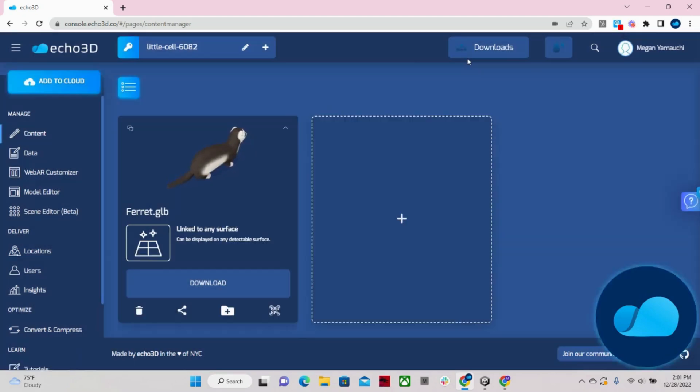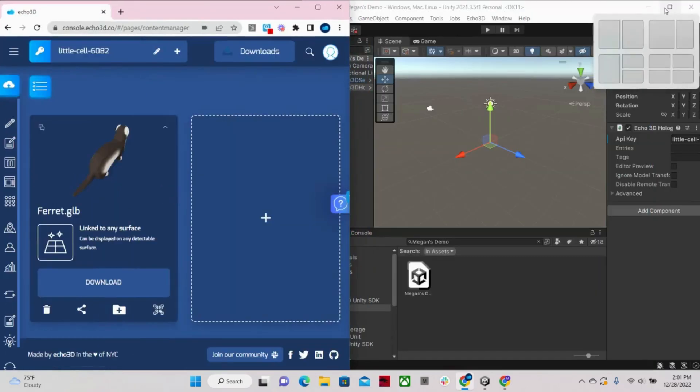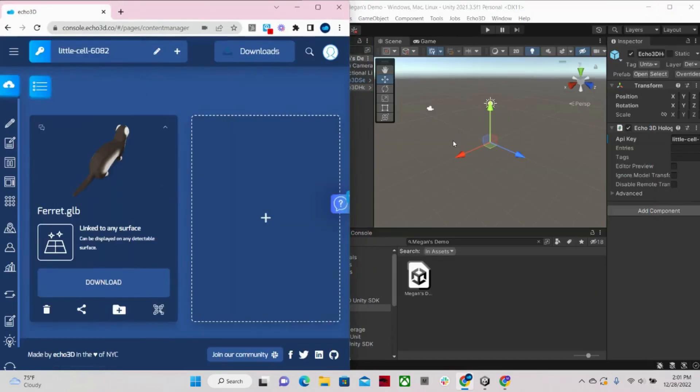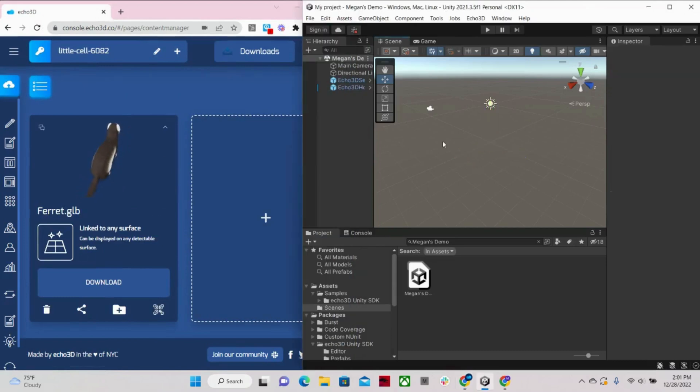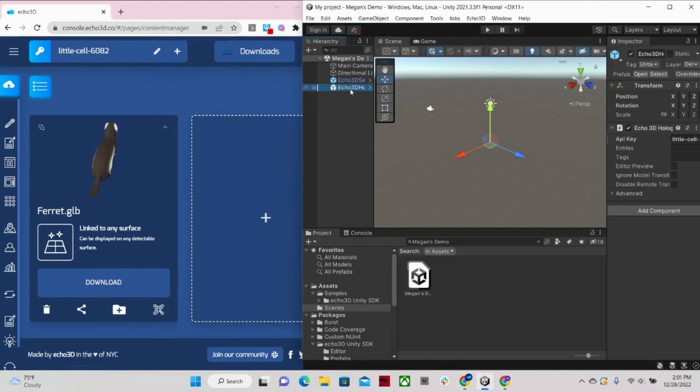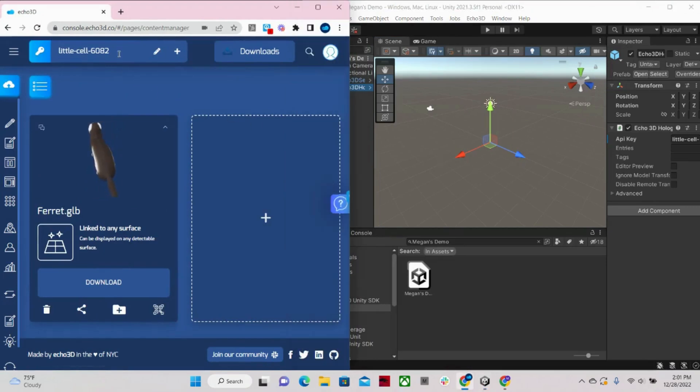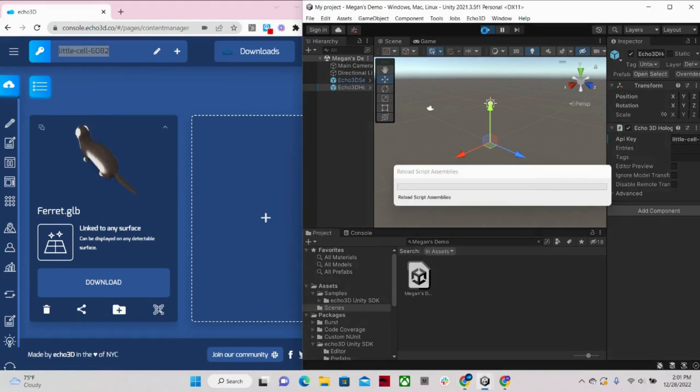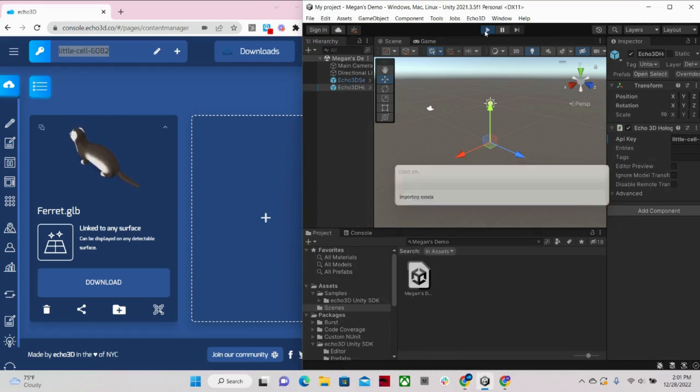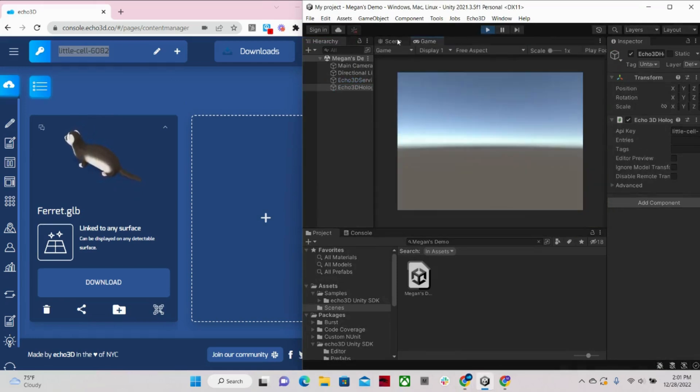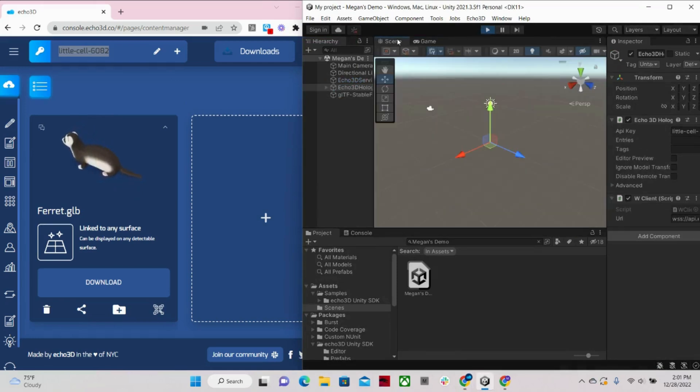We can also add metadata to our model. And I can show you how easy that is. So I already uploaded my model. And as you can see, I have our Unity SDK already installed, I have an empty scene populated. All I would need to do is copy and paste my API key into Unity, which I already did, and click Play. And there's my ferret.